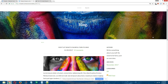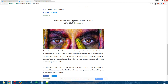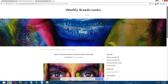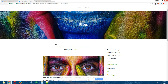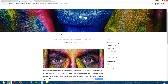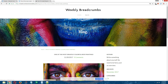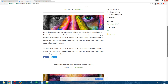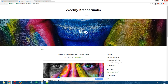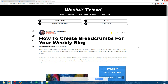Now let's try that with the second blog post. On the main blog page the breadcrumbs just say 'blog'. Click on the second blog post and we are inside it — the breadcrumbs are working just fine. The title of the second blog post automatically appears after the blog text, so we know where we are. Clicking 'blog' takes us back to the main blog page. And that is how to create breadcrumbs for your Weebly blog.